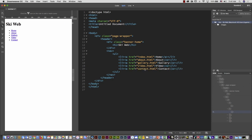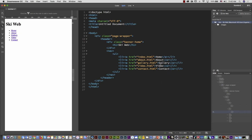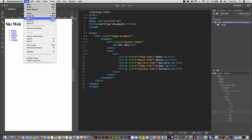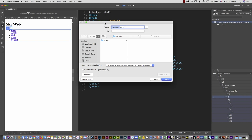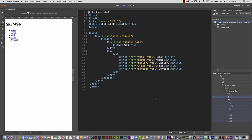Now it's time to save the document. Go to File > Save. The homepage document must be named 'index' — type 'index' and select Save. On the right in the Files panel you'll now see the index page. Eventually you'll also see about, gallery, video, and contact pages there. The header with all needed elements is now complete.